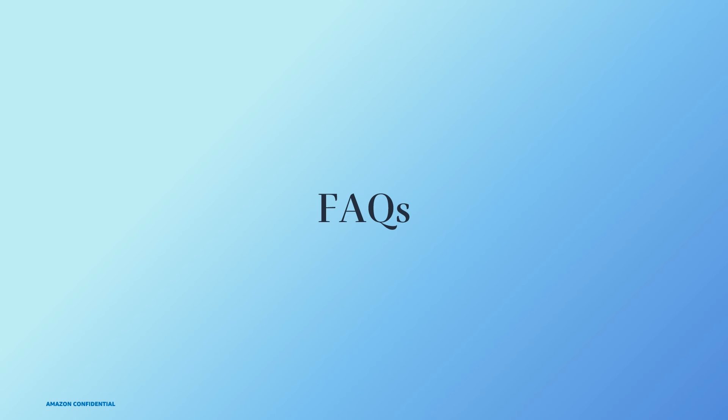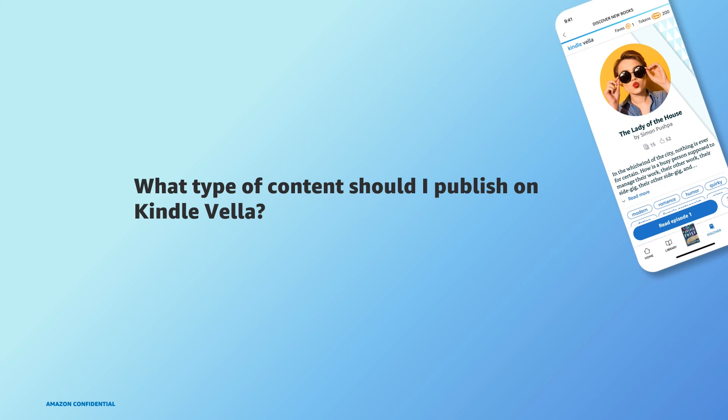It's been an exciting few months since the launch to readers. We wanted to take this opportunity to directly answer a few of the more common questions that we're seeing. So the first question, what type of content should I publish on Kindle Vella? Kindle Vella stories should be written specifically to be released in a serial format. We've seen that readers particularly enjoy stories that are released frequently over a period of time. Other than that, it's up to you.